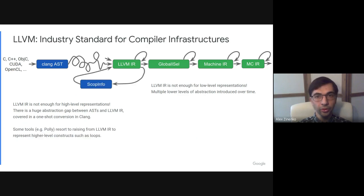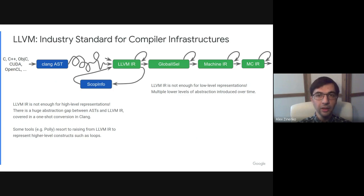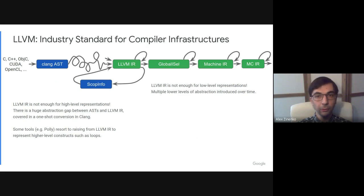Several other tools, such as Polly, raise from LLVM IR to a higher level of abstraction to be able to reason about even simple programming constructs such as loops before generating LLVM IR back.